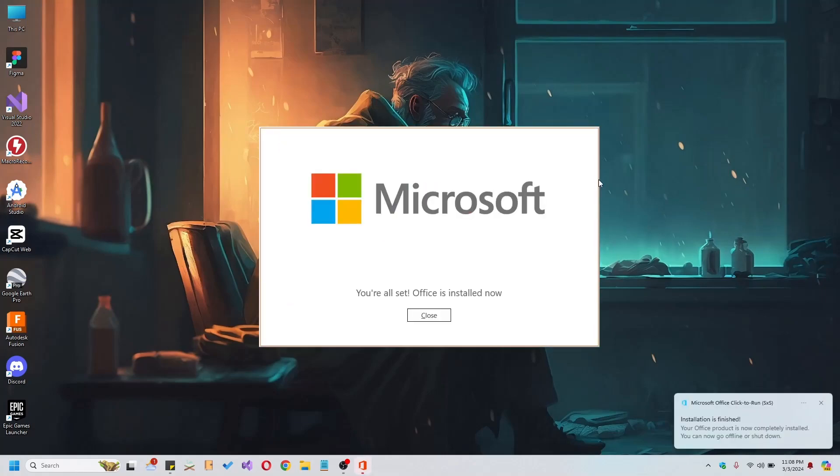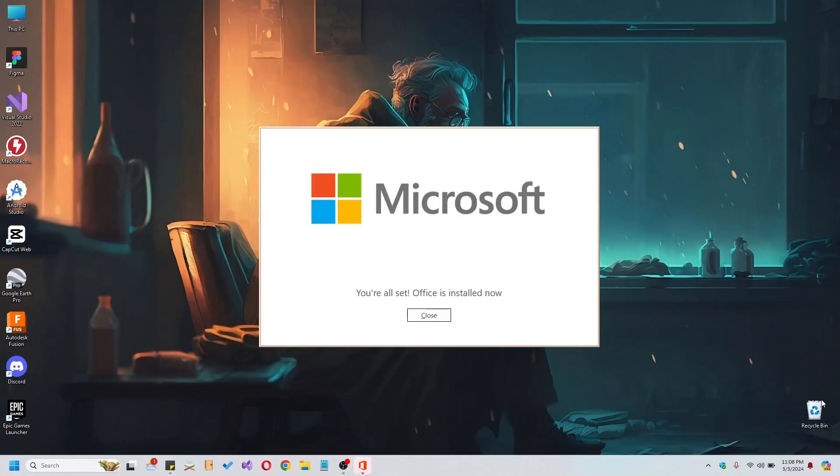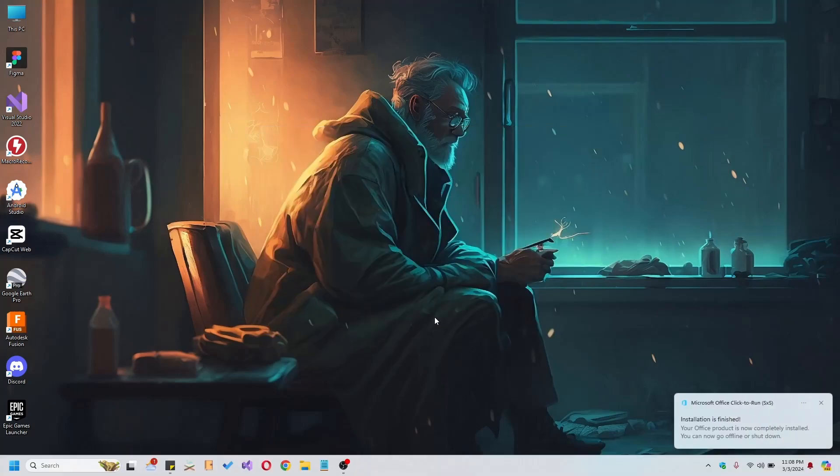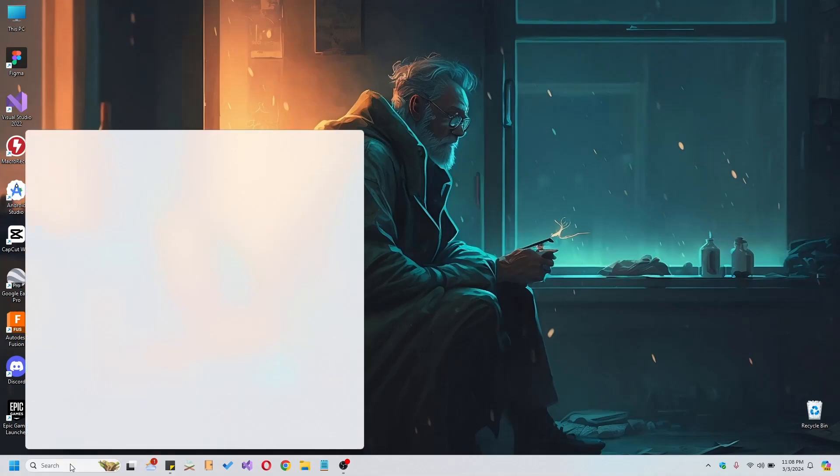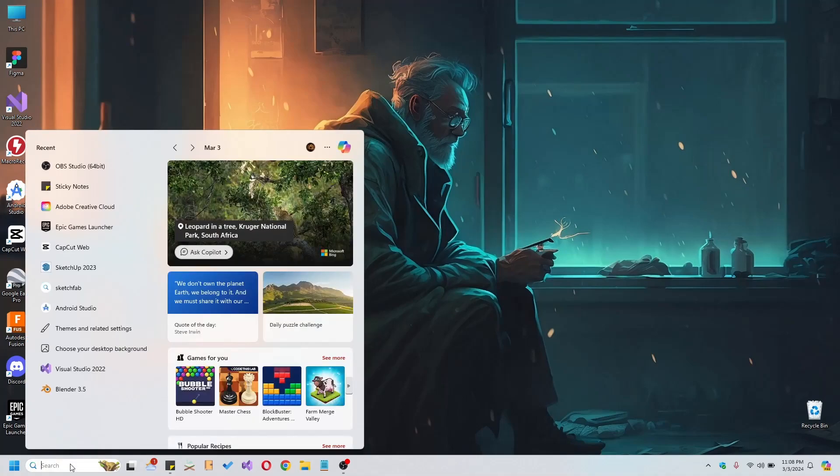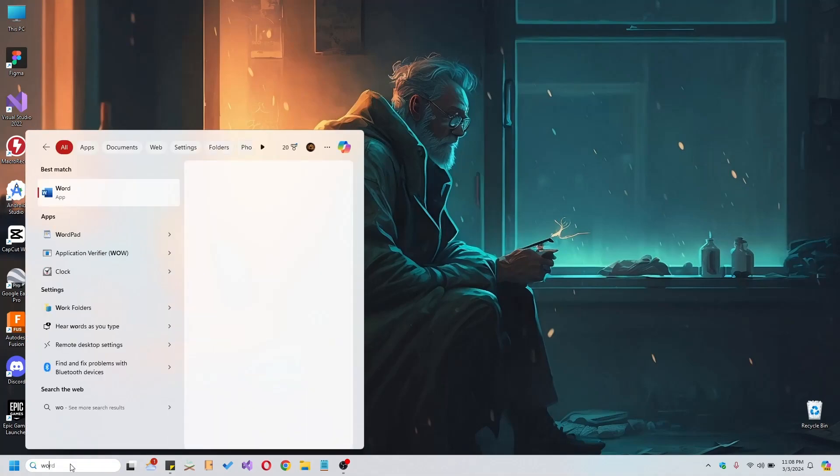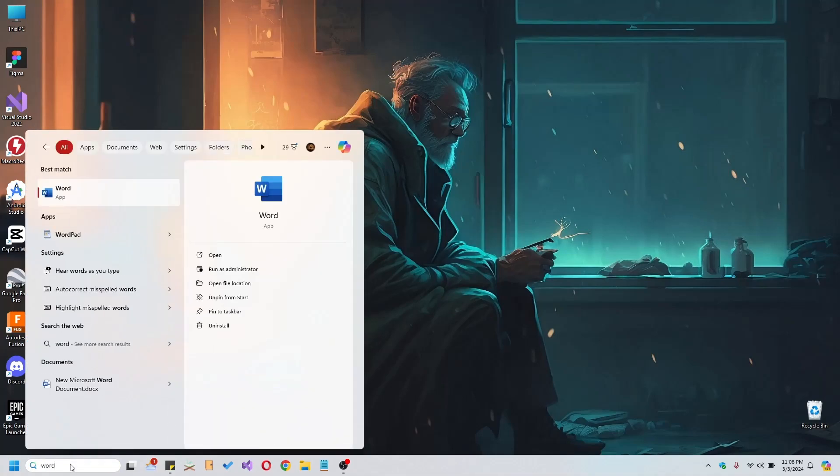And there you have it. In just a few straightforward steps, you've successfully installed Office 2021. To verify, simply search for Word in your system, and you're ready to start creating.